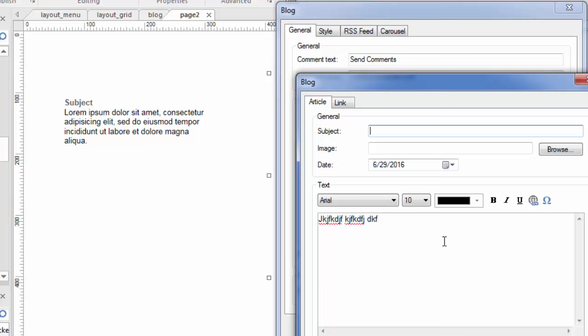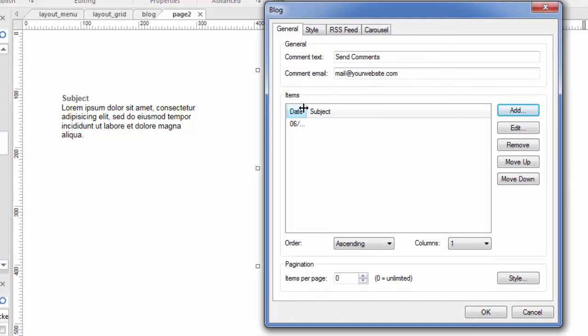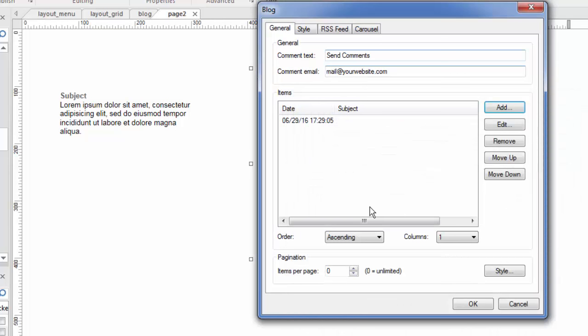Again, you can have an image and a subject and a link. So, this article is part of a set of articles that belong to this blog. And if you have this on your page and you want to keep adding to it, you can. You would be able to come in here and click add and add another article anytime you wanted to and add to the list of articles within this blog. Now, how it's going to look, again, will have to do with the style.